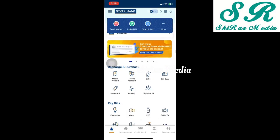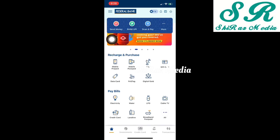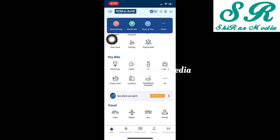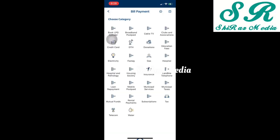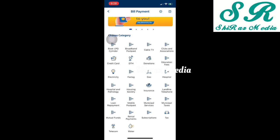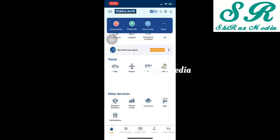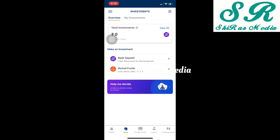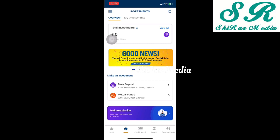If you enter the payment command, we also have many options available for mobile recharges and paying bills. We have options for LPG booking, cable connections, DTH payment, credit card payment, education fees, electricity fees, FASTag, and insurance premium. We also have options on the bank for deposits and mutual funds.